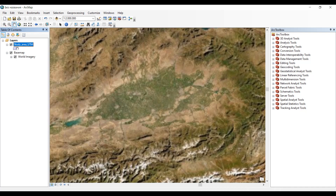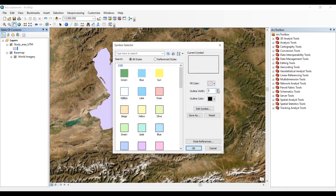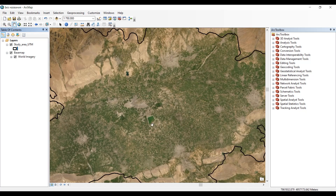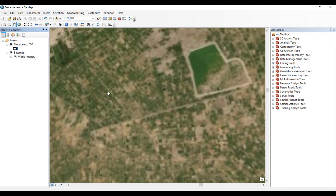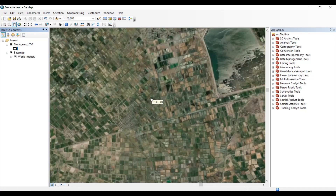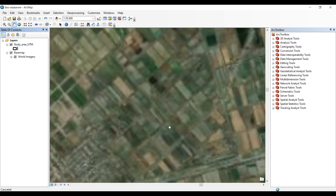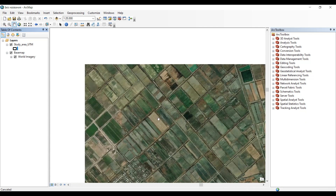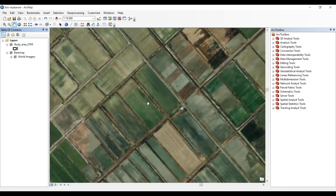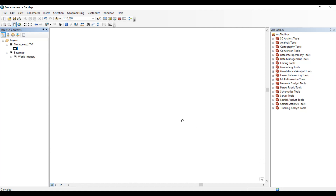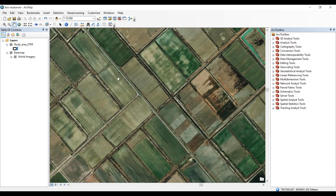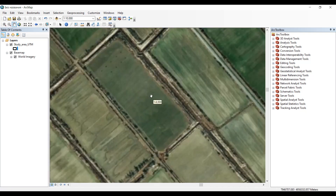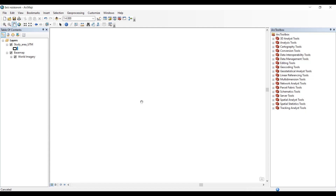Zoom into your study area and add your study area shapefile. Set it to hollow with an outline width of two so you can see it clearly. Now we can scan the agricultural areas — our study area is predominantly agricultural. Zooming in, we can scan for any conservation practices. We can see there is no terracing applied, and there are vertical furrows but no contouring.